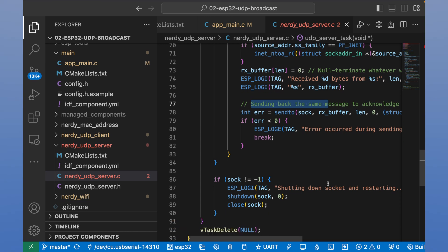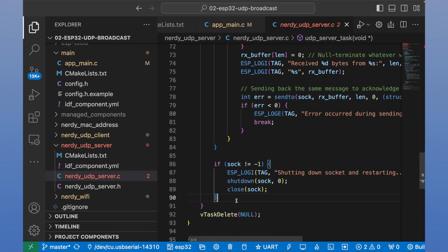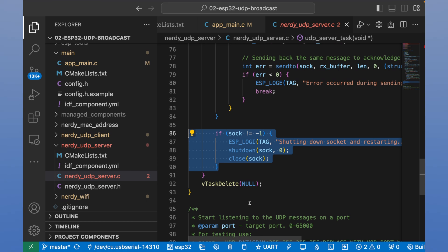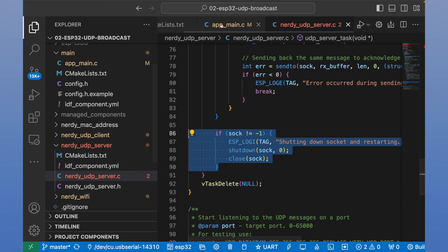It happens when data is received. We send back a message. The same message. And in the end of the loop, we close a connection. And that's it for it.